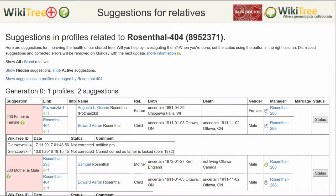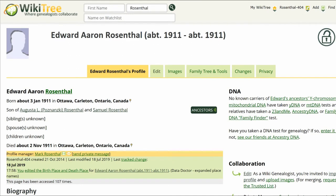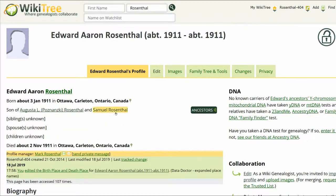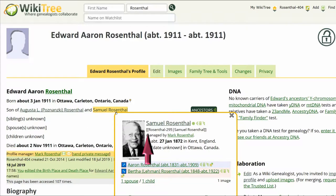Here is the Suggestion Report for Edward Rosenthal. It has two suggestions: 203, Father is Female, and 303, Mother is Male. Here is the public view of Edward's profile. You can see the parents have been reversed. Hover over Augusta's infobox and copy down her WikiTree ID, posnansky1, for future use. Repeat the process for Samuel, making note of his WikiTree ID, rosenthal295.